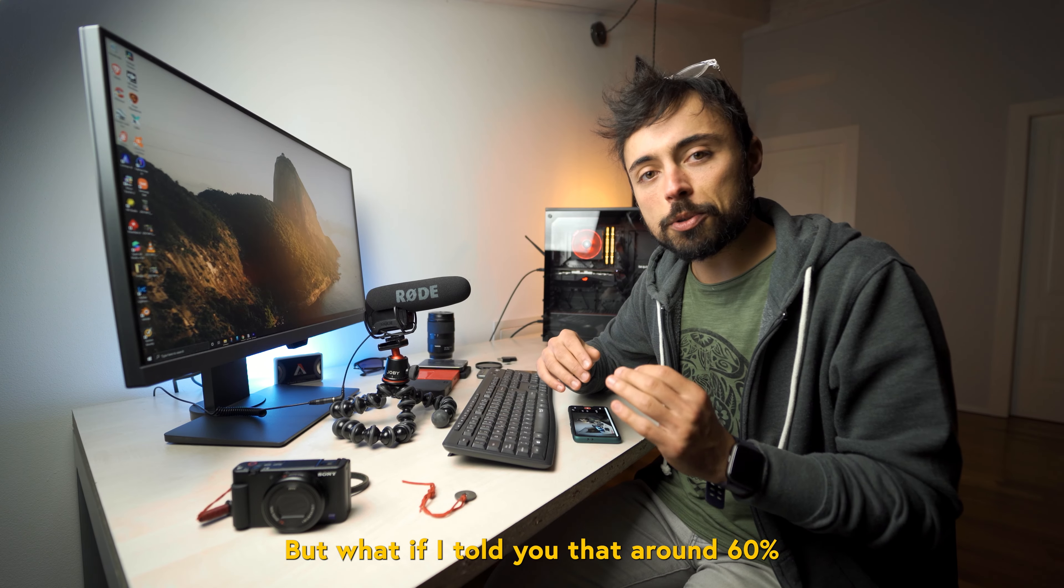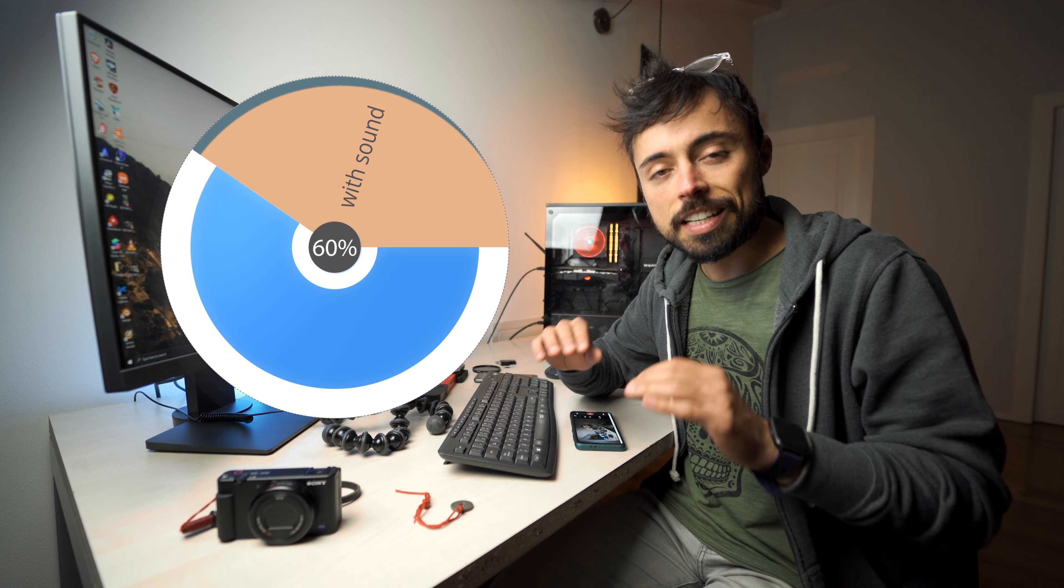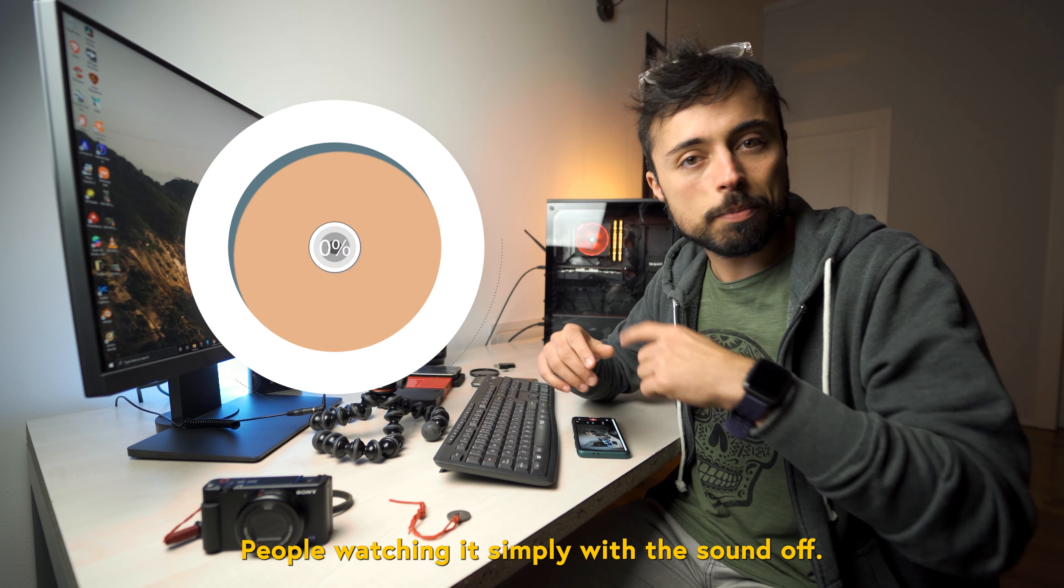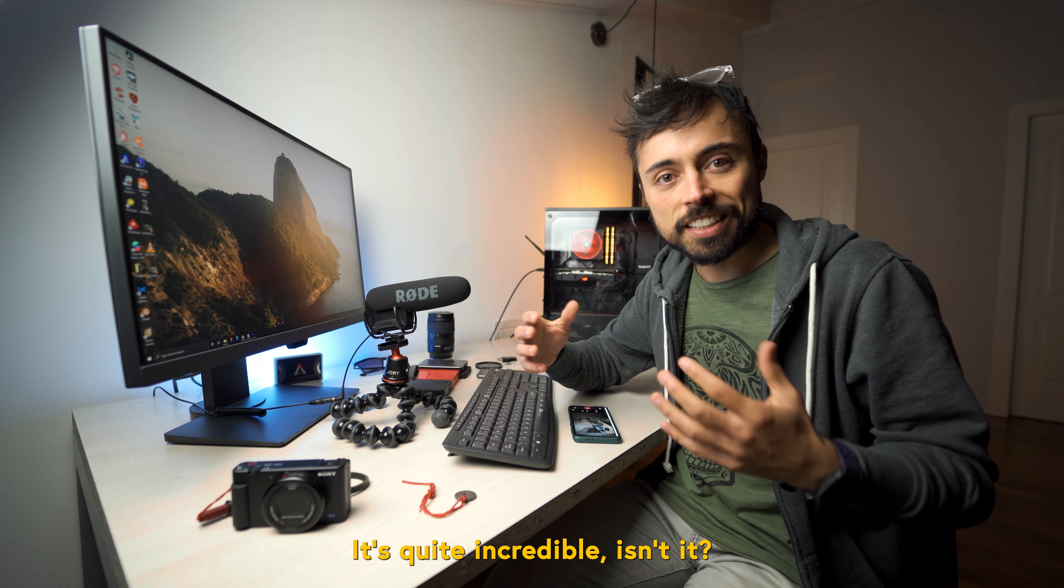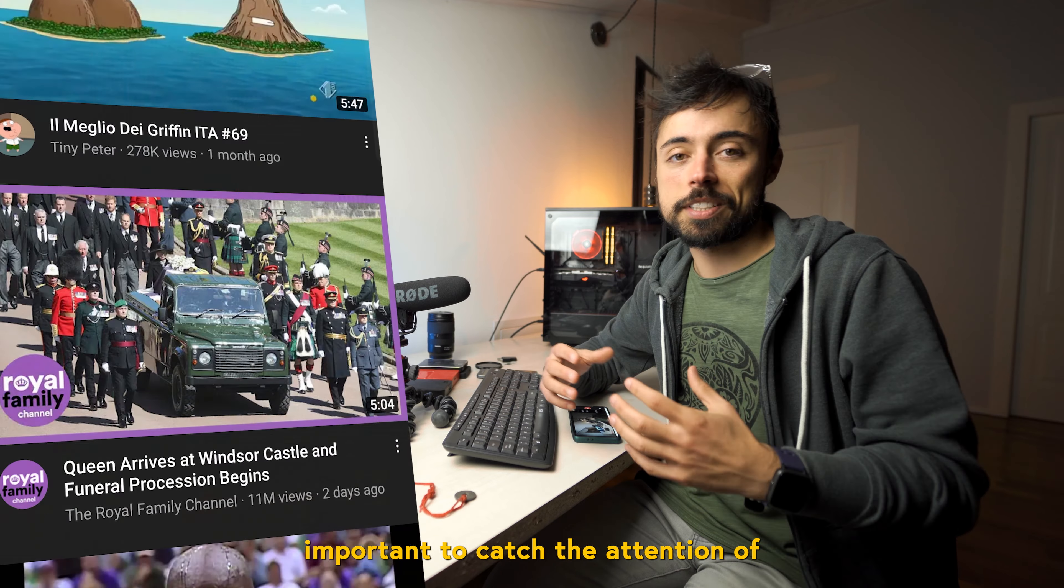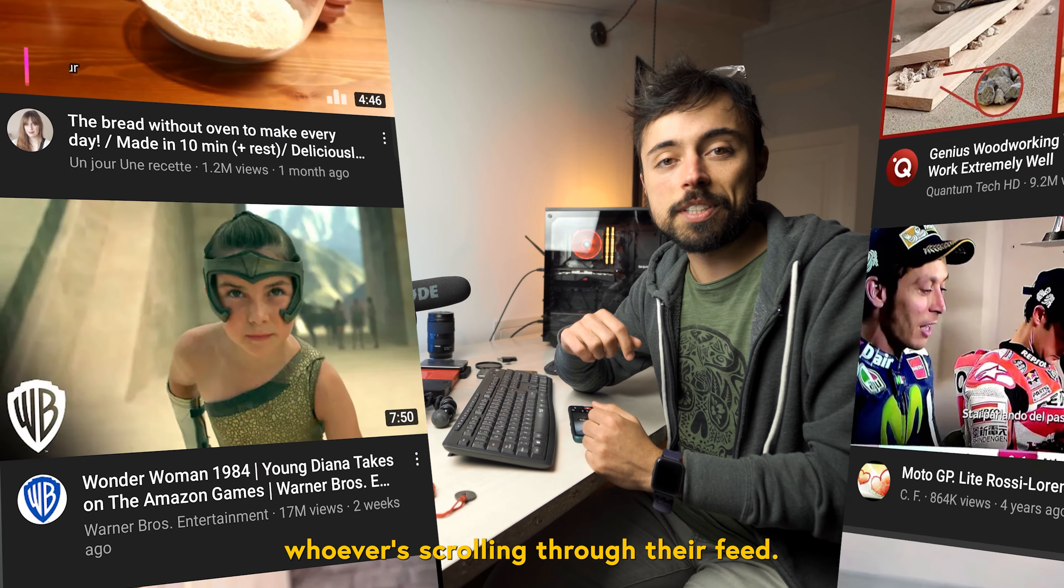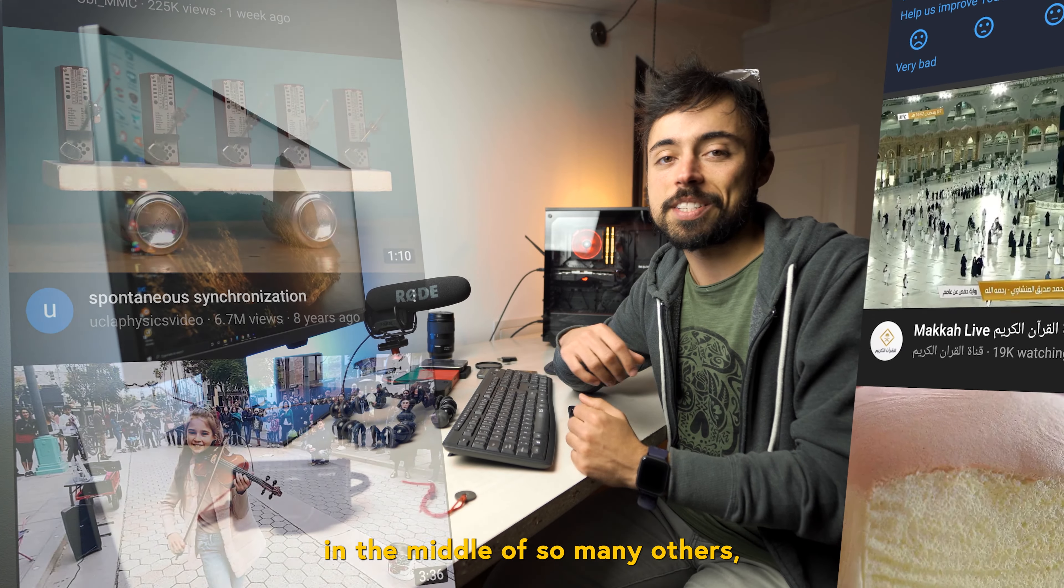But what if I told you that around 60% of all the video content consumed is without audio? People watching it simply with the sound off. It's quite incredible, isn't it? And that's exactly why this year the captions and the subtitles are so important to catch the attention of whoever is scrolling through their feed.